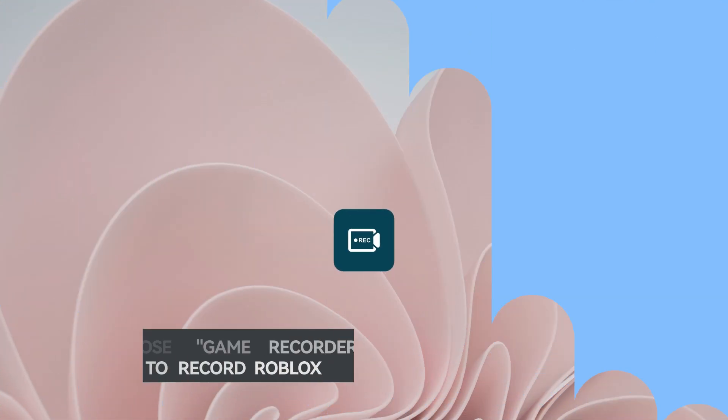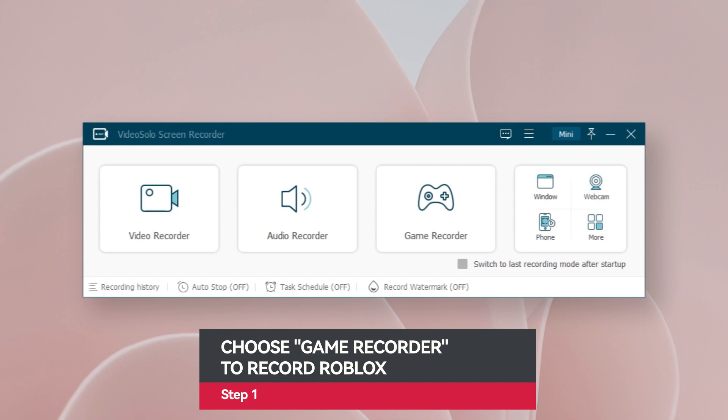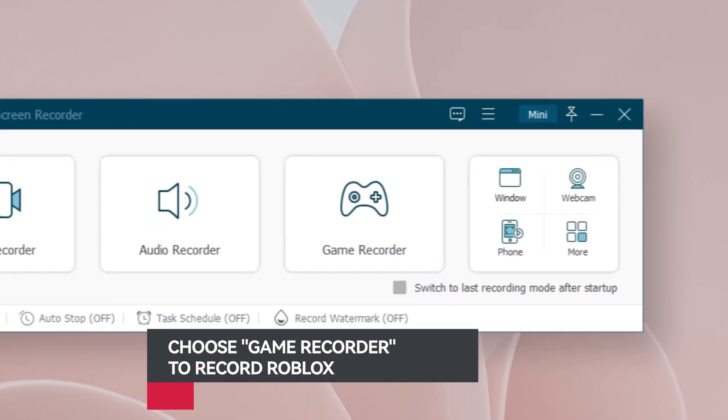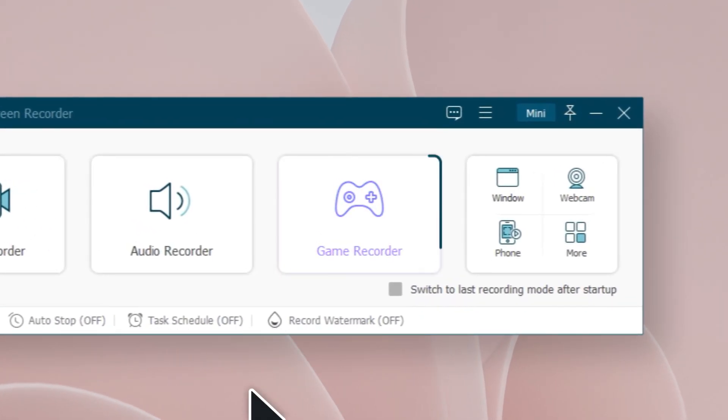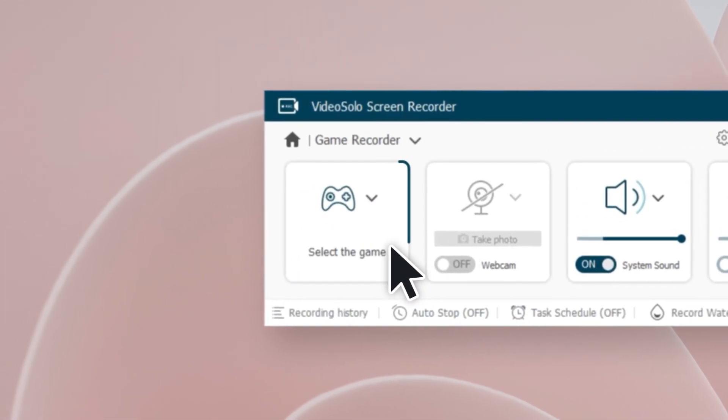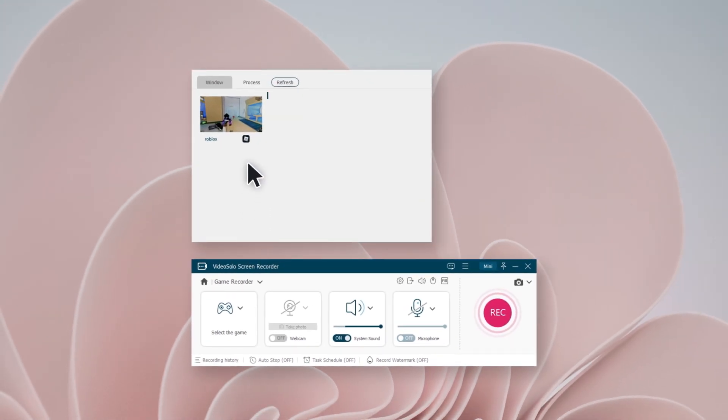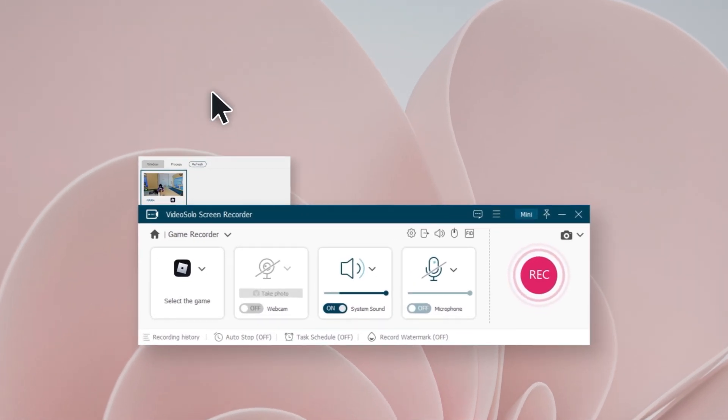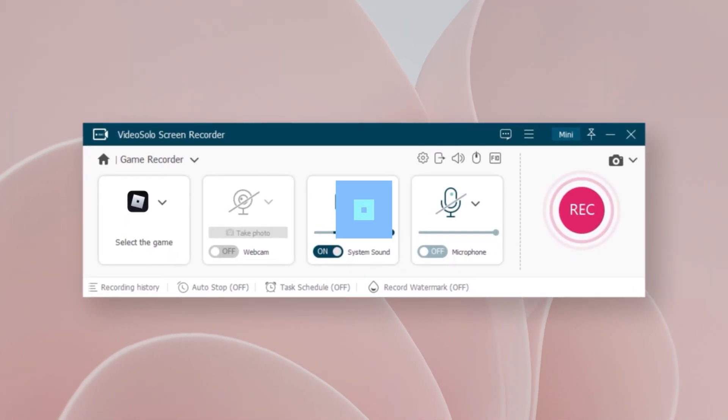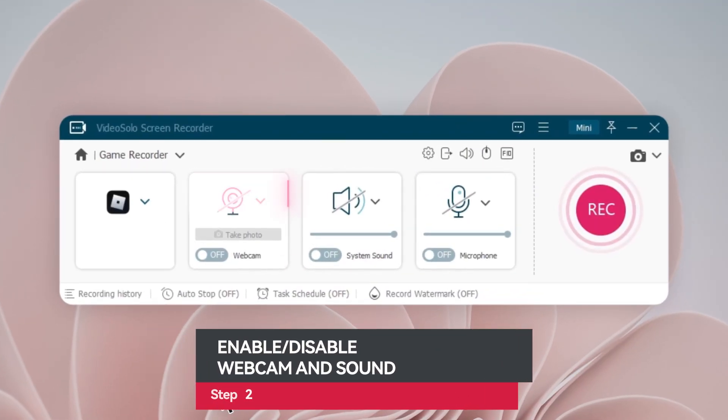Now run it and select Game Recorder to record Roblox. Then click the first module to select the ongoing Roblox game window, which will lock this window to record Roblox without distractions.